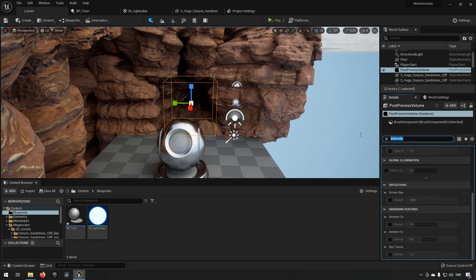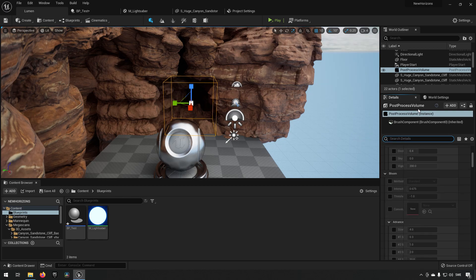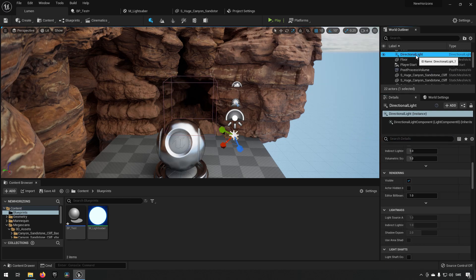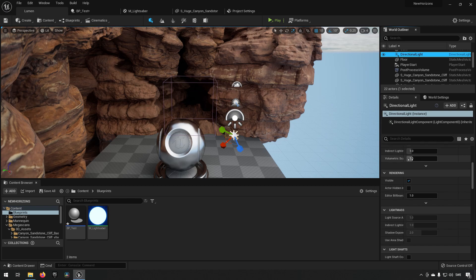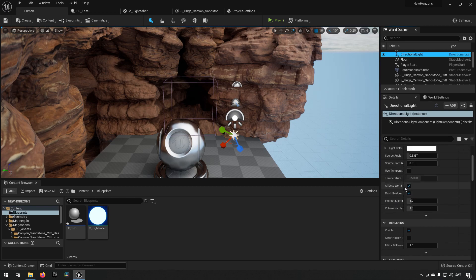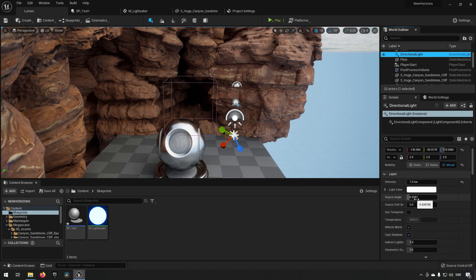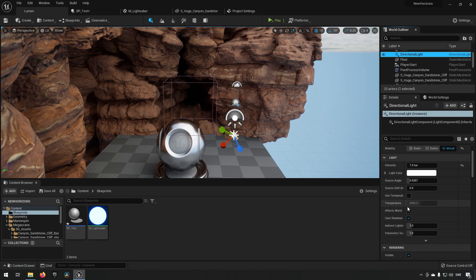And we need to go to our directional light here. So here you have some stuff related to light.